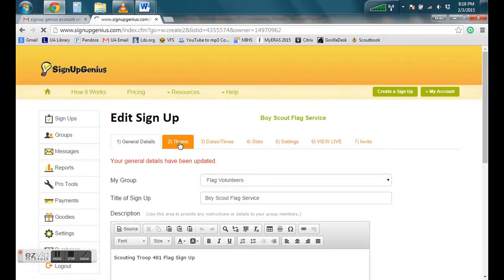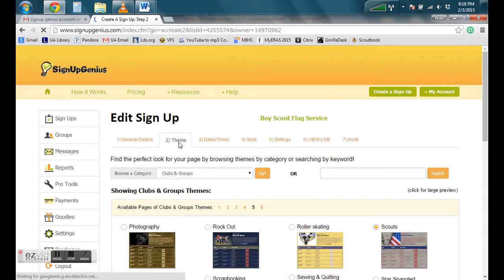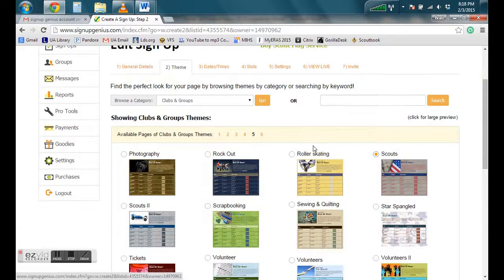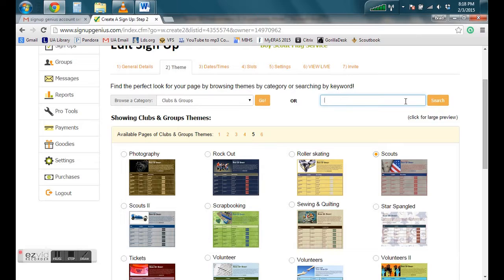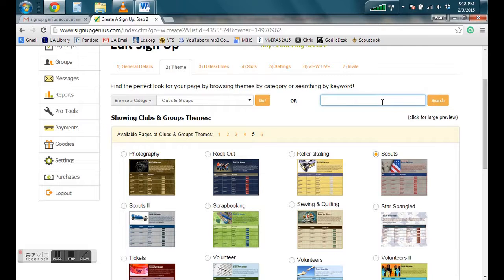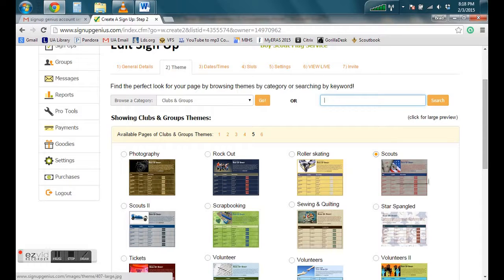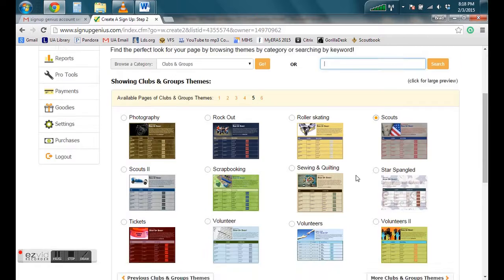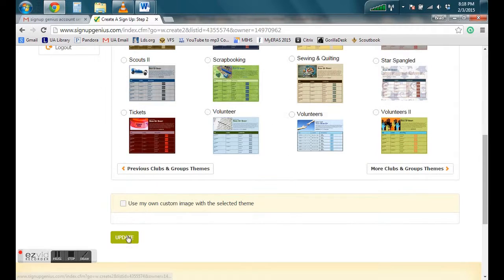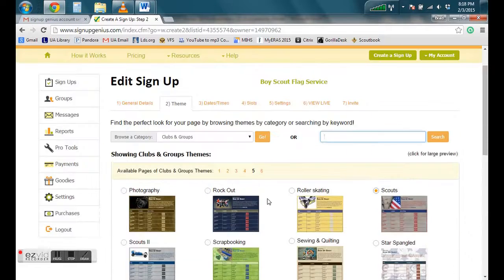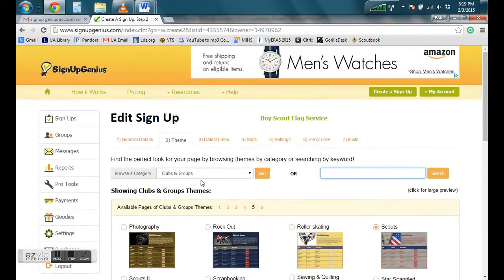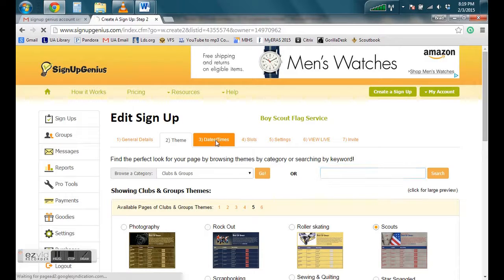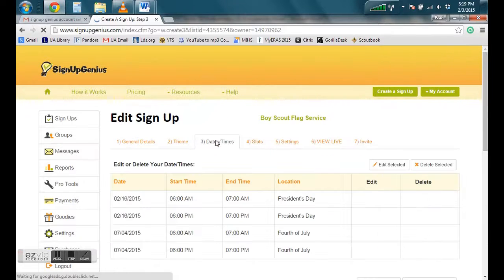Okay, now we can go to the second one, the second tab. Click on Themes. I went ahead in here over to the right in this search bar and I searched for Scouts and it came up with one of these templates that I thought was appropriate. So I went ahead and clicked on that. If you decide to change that, you can and then you just go to the bottom and click Update. Since we're not changing anything here, I'm just going to click on the next tab, Dates and Times.